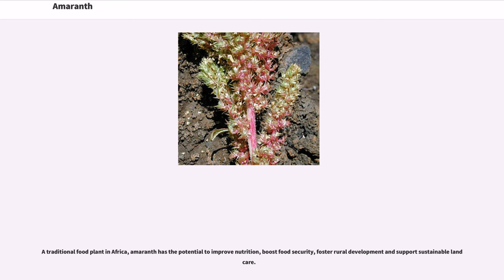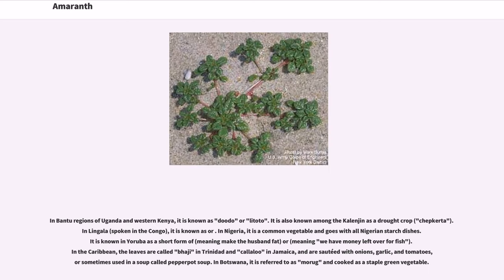A traditional food plant in Africa, Amaranth has the potential to improve nutrition, boost food security, foster rural development, and support sustainable land care. In Bantu regions of Uganda and western Kenya, it is known as dodo or lototos. In Nigeria, it is a common vegetable that goes with all Nigerian starch dishes, known in Yoruba as a term meaning 'make the husband fat.' In the Caribbean, the leaves are called bhaji in Trinidad and kalaloo in Jamaica, and are sautéed with onions, garlic, and tomatoes, or sometimes used in a soup called pepper pot soup. In Botswana, it is referred to as morogo and cooked as a staple green vegetable.